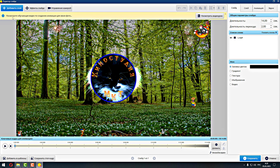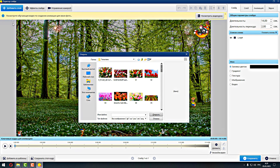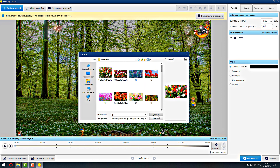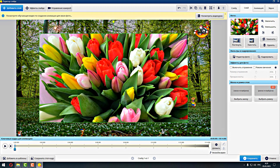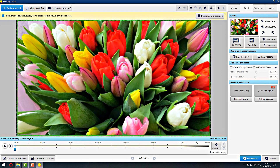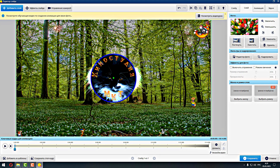Дальше мы здесь поставим: добавить слой, фотографию — то, что у нас будет фоновым. Вот у нас тюльпанчики — открыть. Они у нас 1920 на 1080. Всё, мы закрываем и опускаем их вниз.